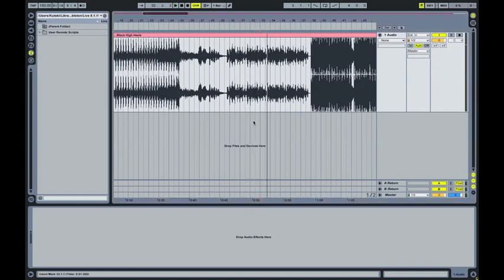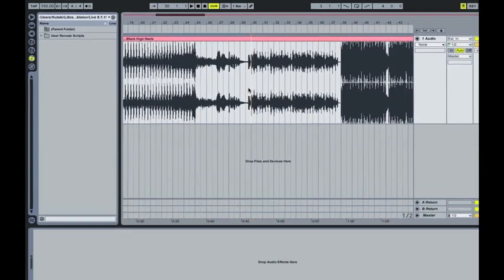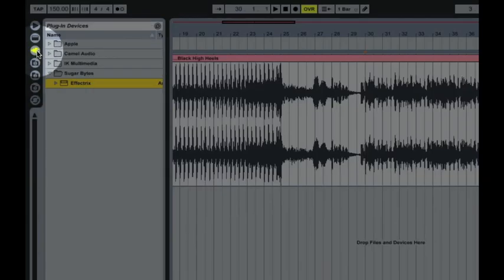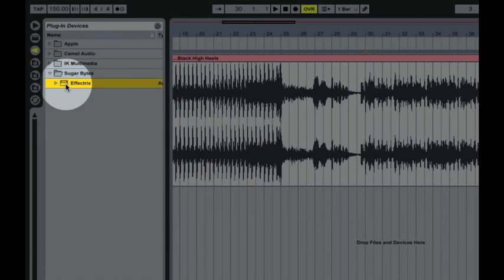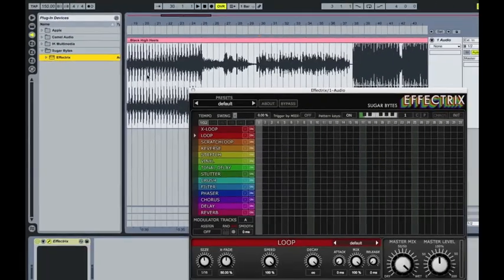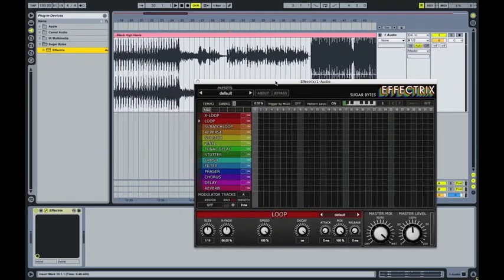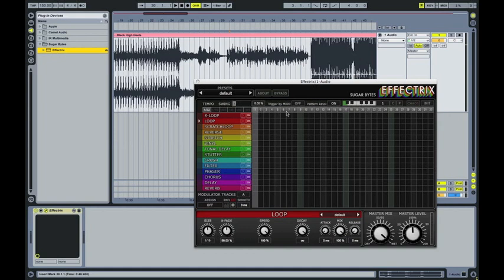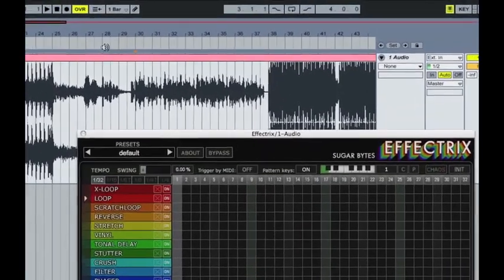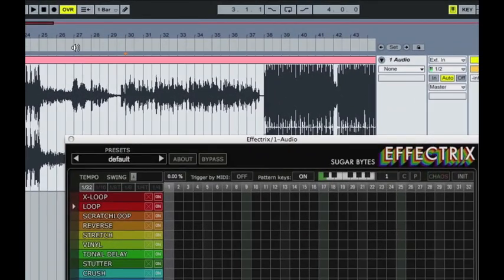Right, so first thing we want to do is put in the Effectrix plugin. If you go to custom plugins and choose whichever you want to use. And then play back through the sample but keeping an eye on this part of the screen here, and then you want to see whereabouts you're going to need to draw in the effect. So if we just play that back through again.